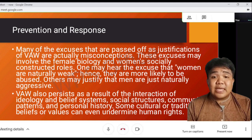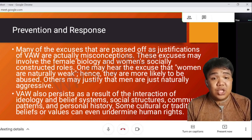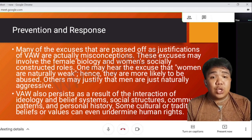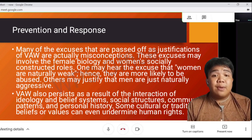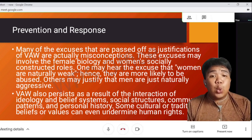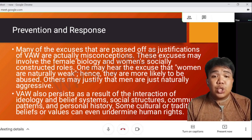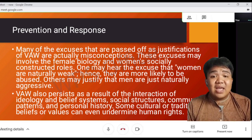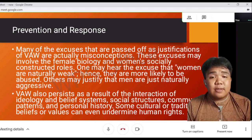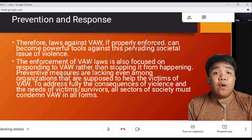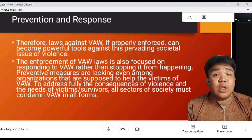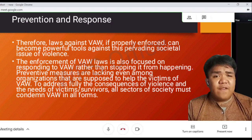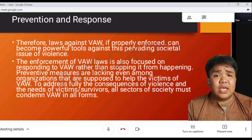VAW also persists as a result of the interaction of ideology and belief systems, social structure, community patterns, and personal history. Some cultural or traditional beliefs can even undermine human rights. Therefore, laws against VAW, if properly enforced, can become tools against these pervading societal issues of violence.